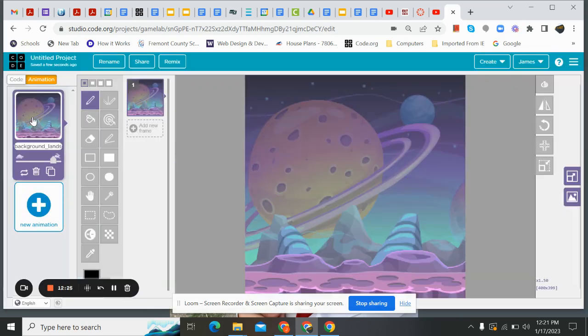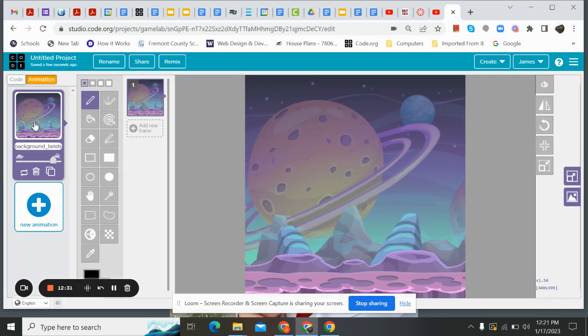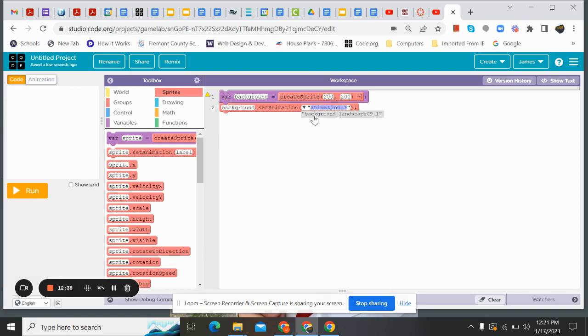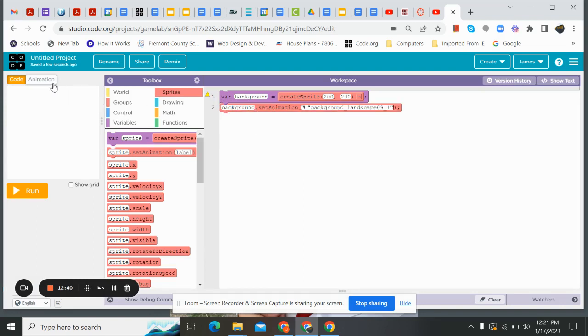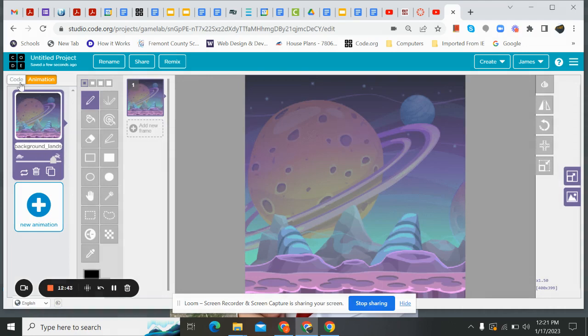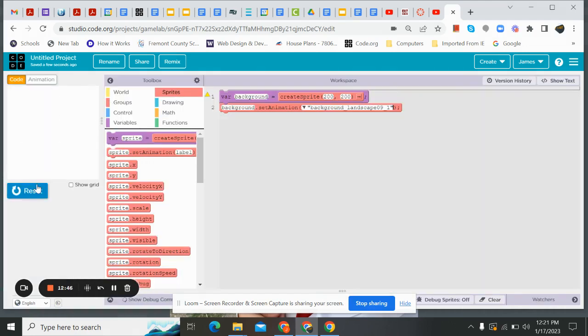Boom. There it is. Nice, beautiful planet. I like it. It's nice and simple. I'm going to come back here. Now, I'm going to go to my animation. And I've got background landscape one. And I can see that's its name right here.